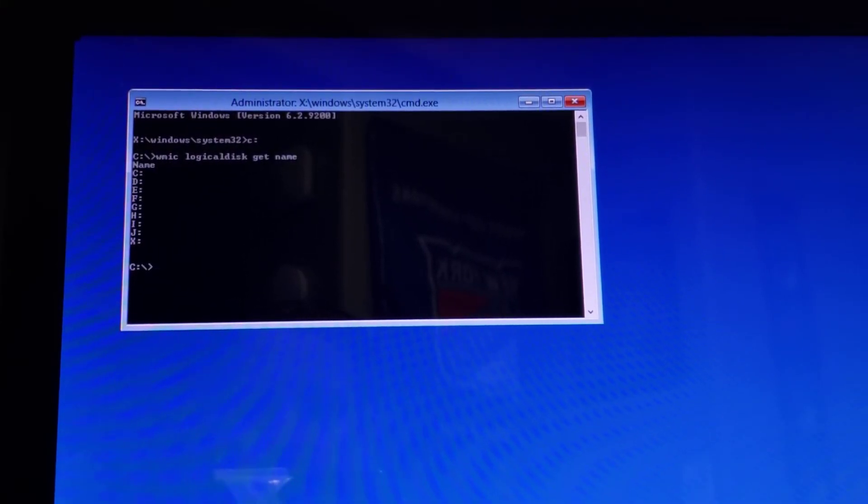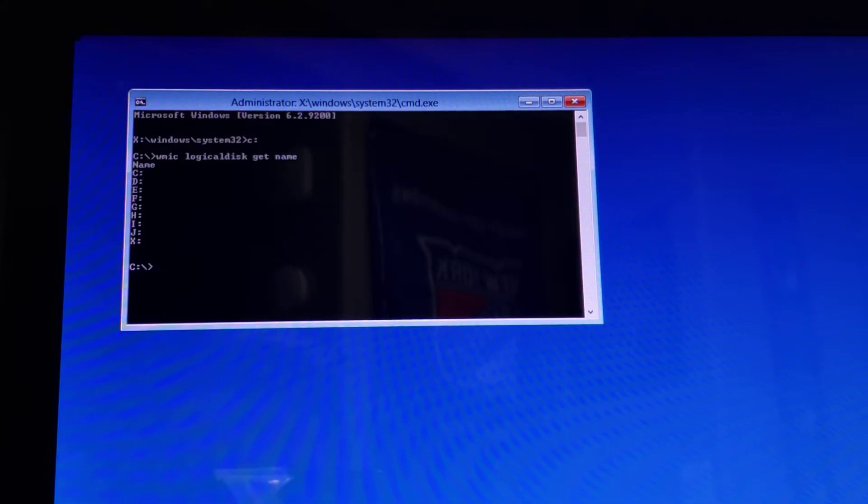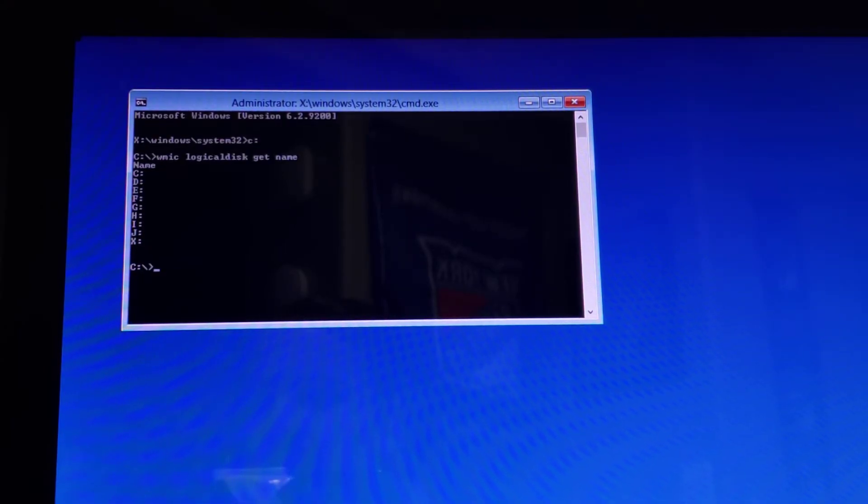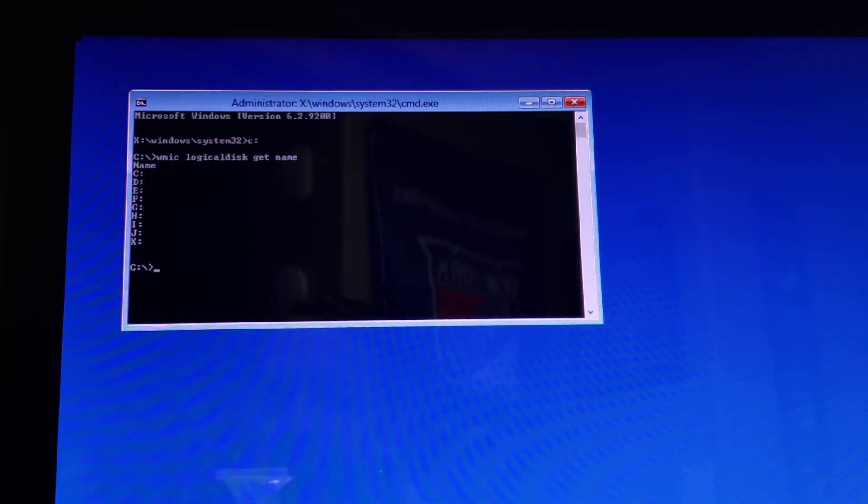And those are all the drives that are on the computer. So you can see I got a C, D, E, F, G, H, I, J, and an X drive. That doesn't really help us too much. We need to know what that thumb drive that we want to copy to is, which one of those drives.